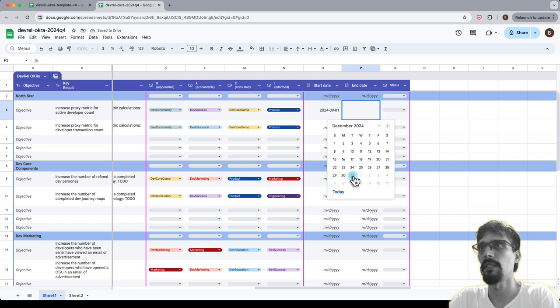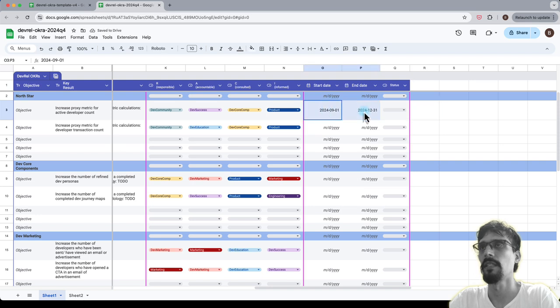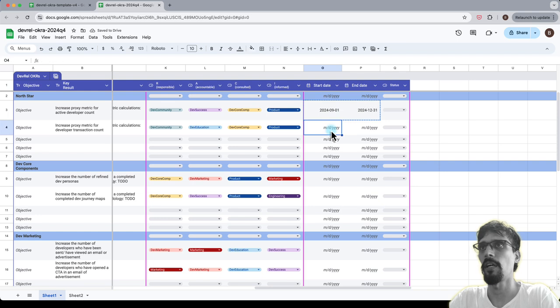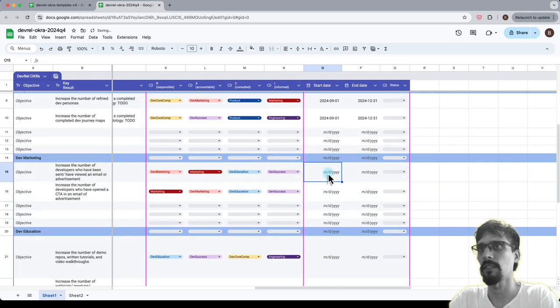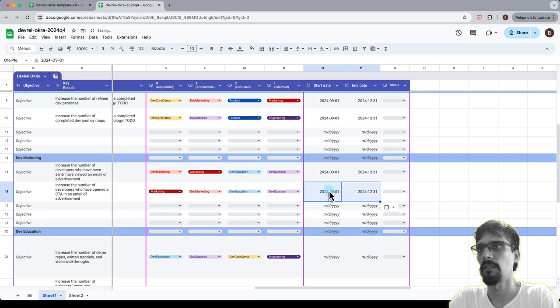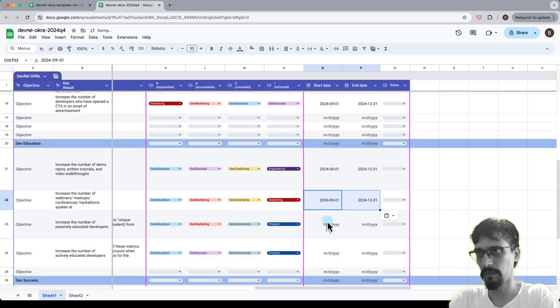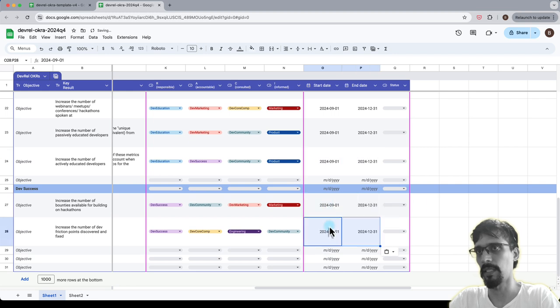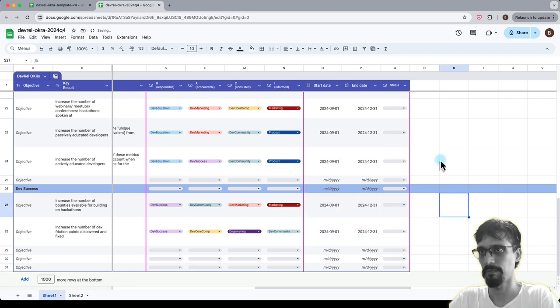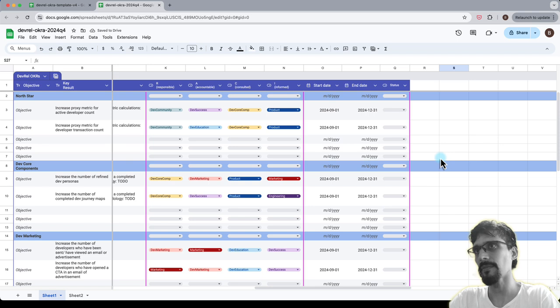I'm just going to copy that and paste that into all of the key results, because I'm assuming that everything in the quarter is going to be the same and it's not going to change.